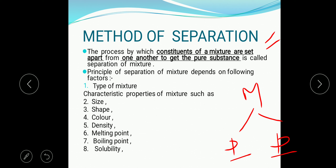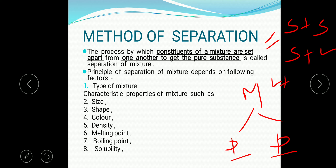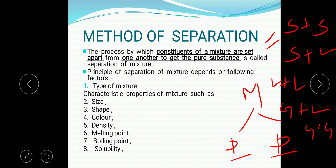The principle for the separation of mixture depends on the following factors. The first factor is the type of mixture. In the previous class you have seen that there is solid-solid mixture, solid-liquid mixture, liquid-liquid mixture, liquid-gas mixture, and gas-gas mixture — six types of mixture. So the first principle is based on the type of mixture.